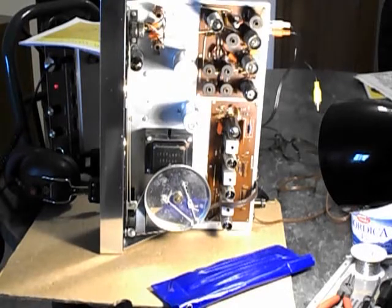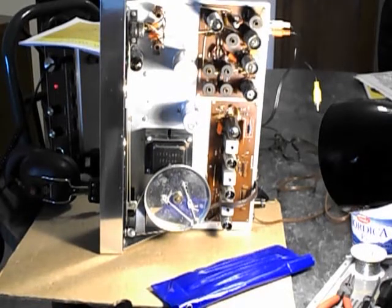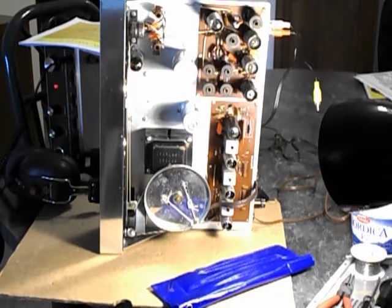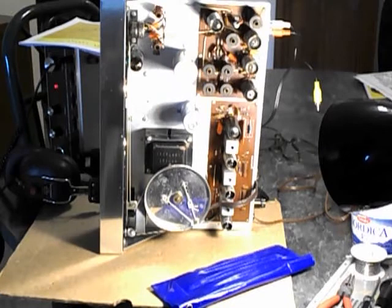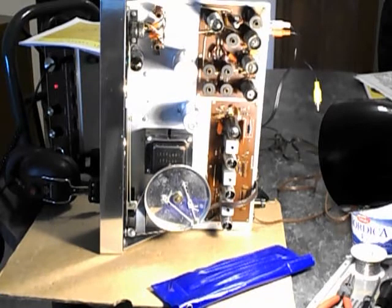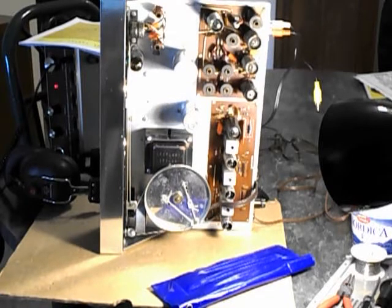Hello YouTube Vintage Stereo Collectors. This is part 2 of the Heathkit AJ12 Tube FM Stereo Tuner Rebuild.